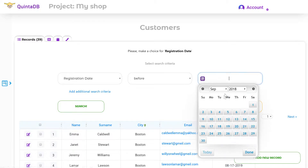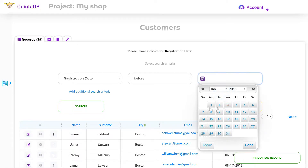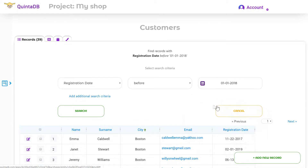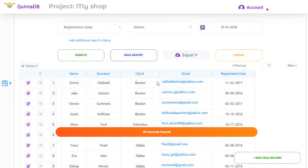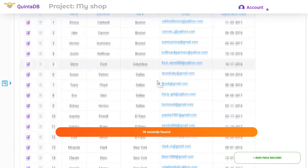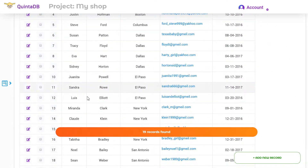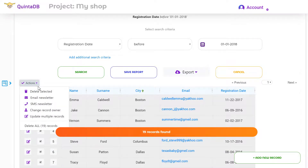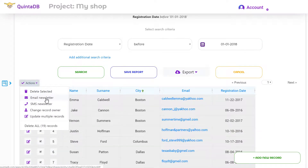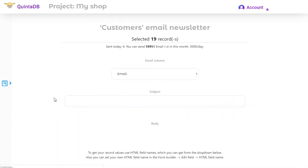I'm looking for clients who have registered more than a year ago. Then I select the entries and click on the Actions button, and I need to select the email newsletter from the drop-down menu.